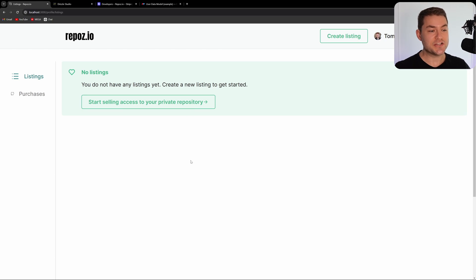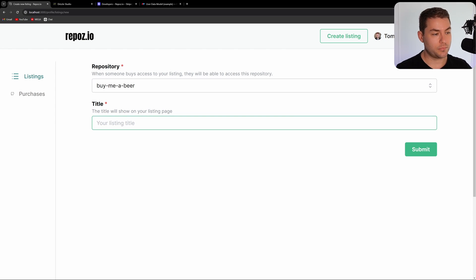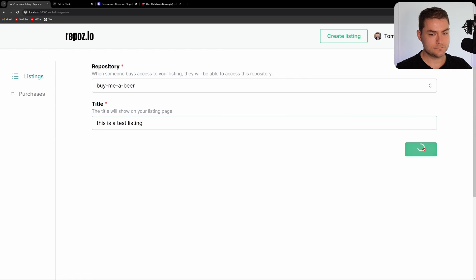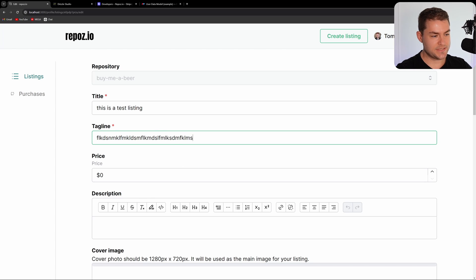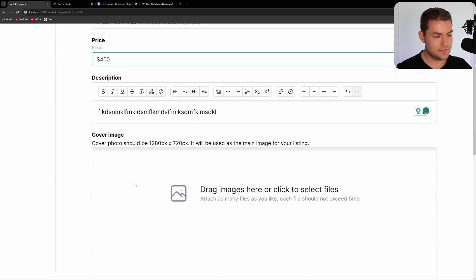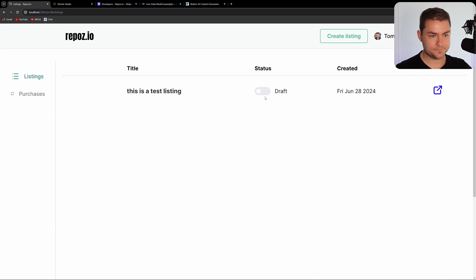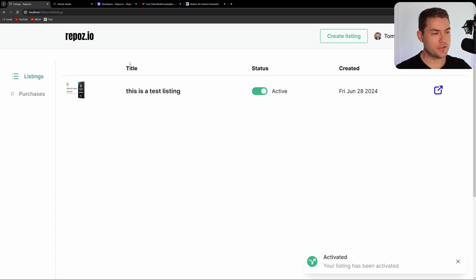Now that I've connected my Stripe account, I can create a listing. I'm going to go through that process here. This website, repos.io, allows you to sell private repositories, but this can be anything you're selling on behalf of a user. I'll create a test listing, set a price of $400, upload a couple of images, update the listing, set it to publish, and then go over to the listing.